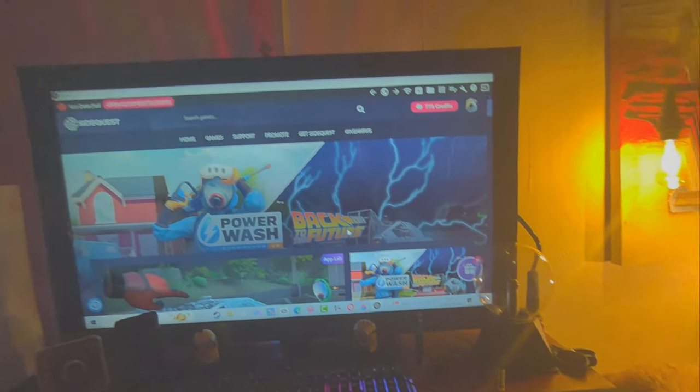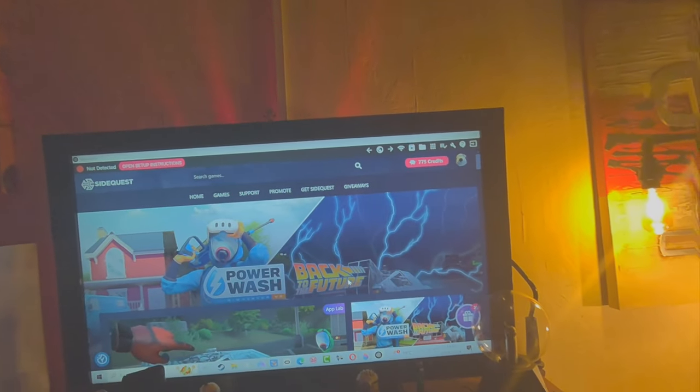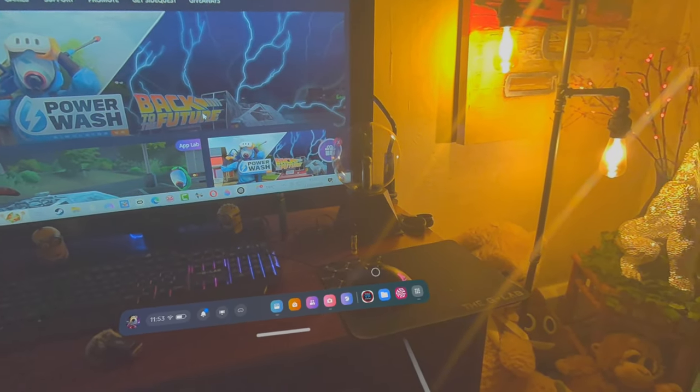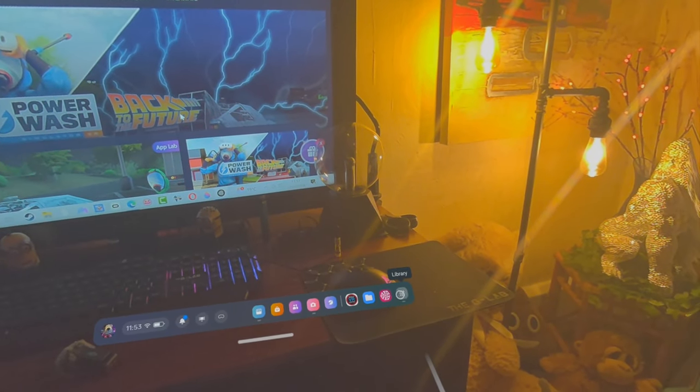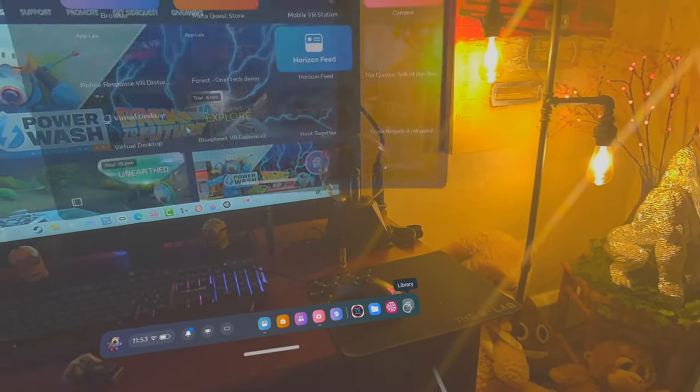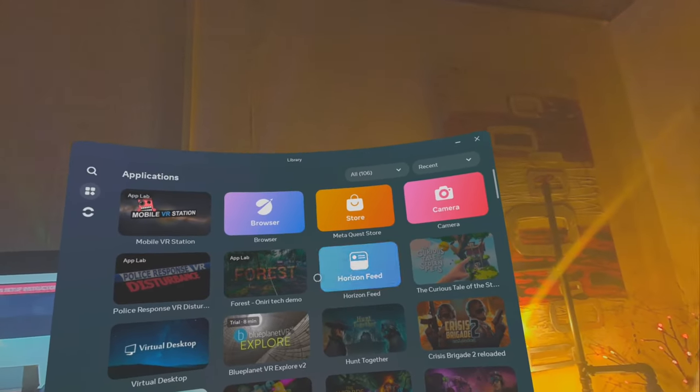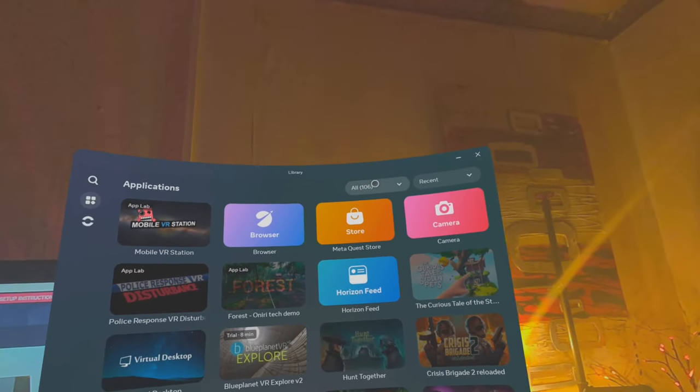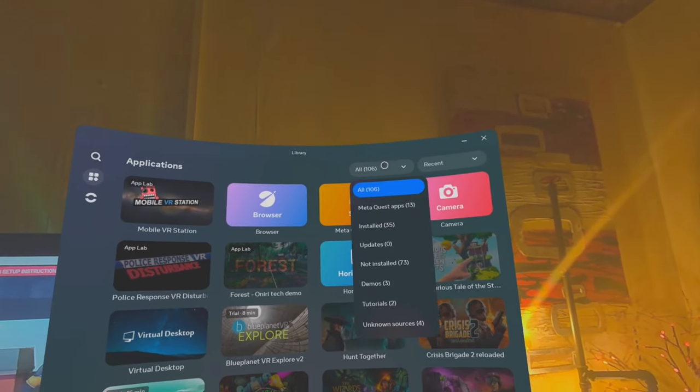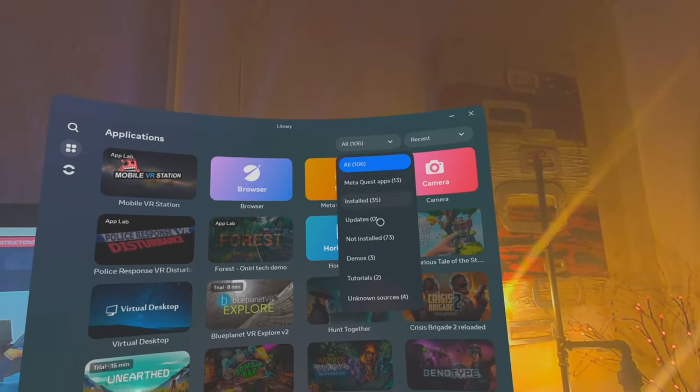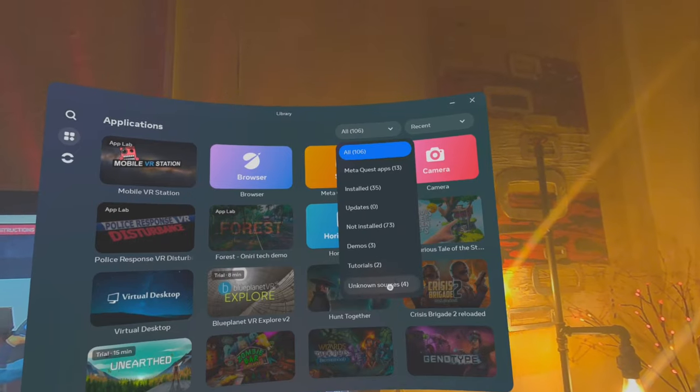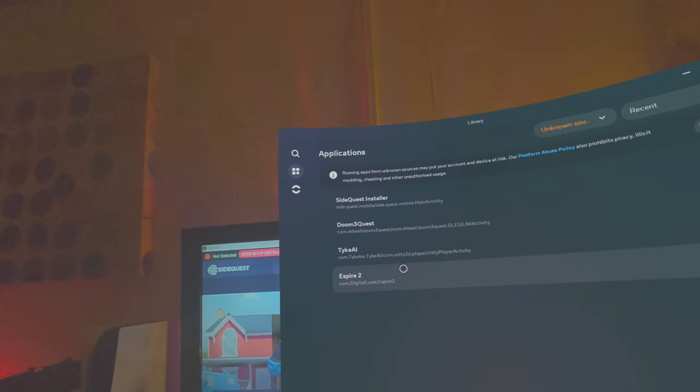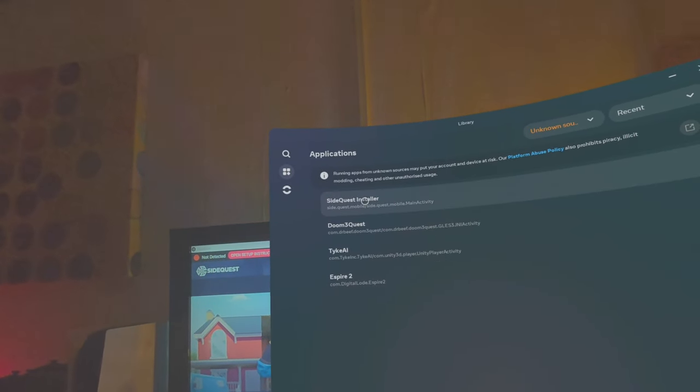Close that. Now let's go into my library and it won't be visible because you've got to go up here, click on that, go down to Unknown Sources, and there it is.